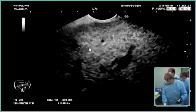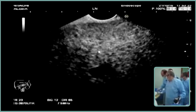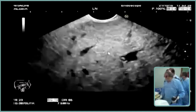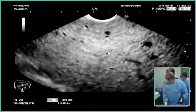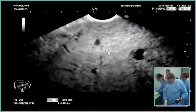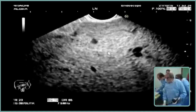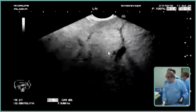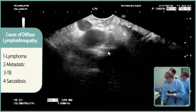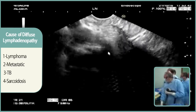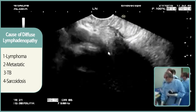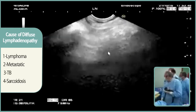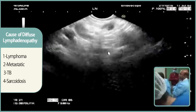This liver appears as if it is infiltrated — there are multiple minute focal lesions. When we see lymph nodes, we always remember three or four causes: lymphoma; metastatic as malignant; and TB and sarcoidosis as specific benign. These are the most common causes of lymphadenopathy.